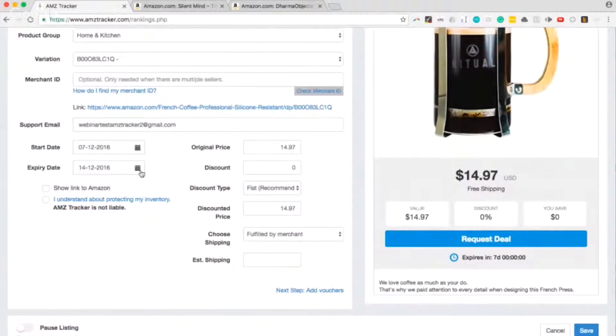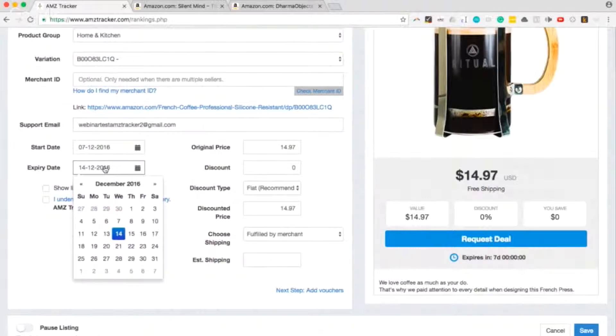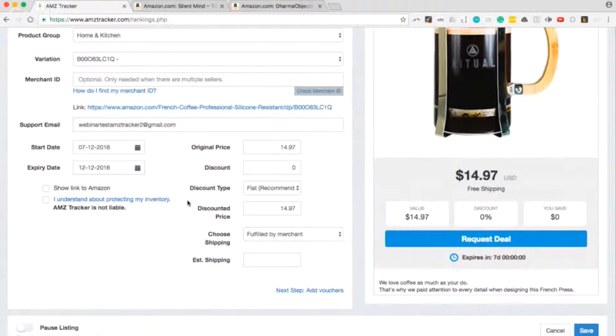You can fill in the start date and expiry date. Let's say 14 December instead of the 12th.